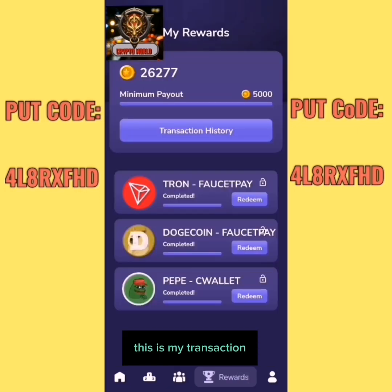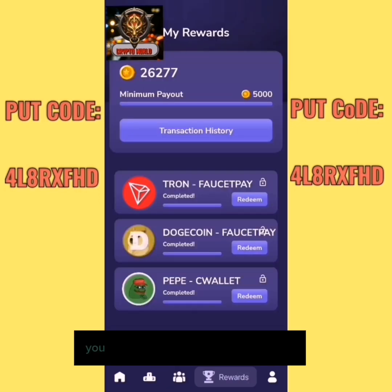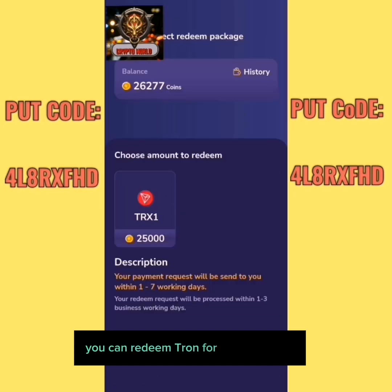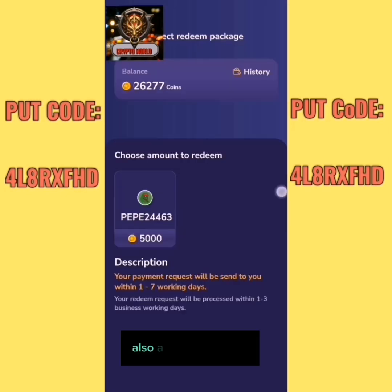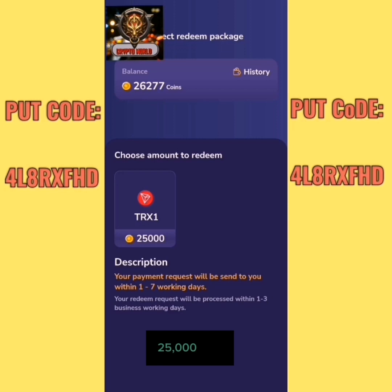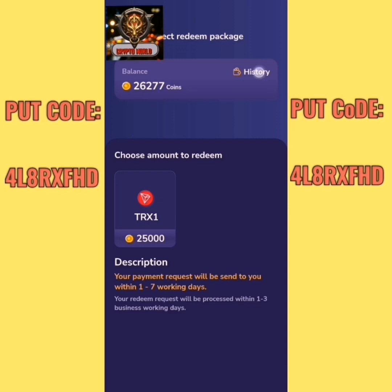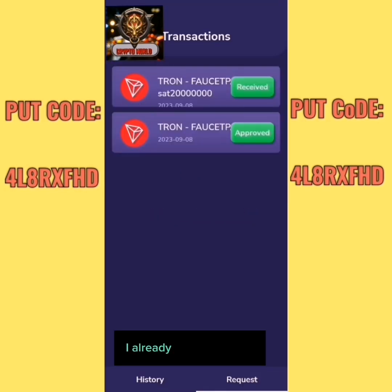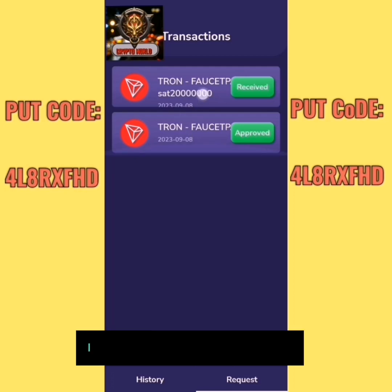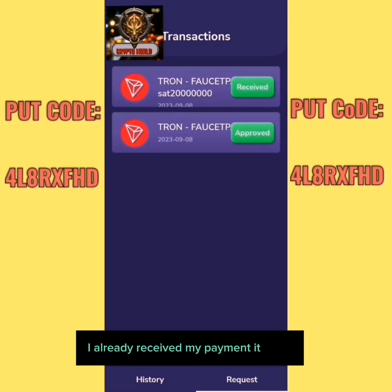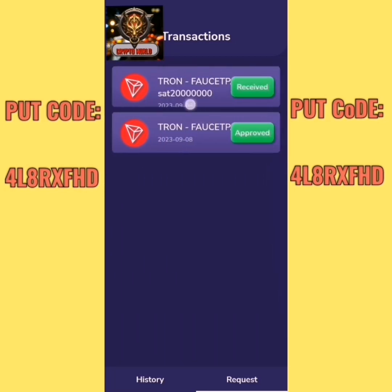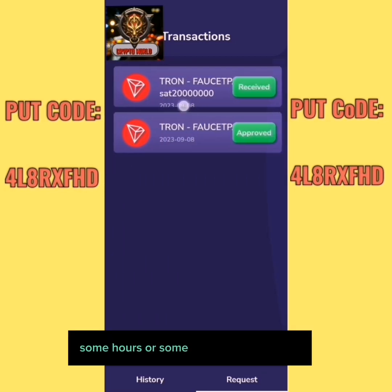This is my transaction — you can redeem Tron for 25,000 coins, Dogecoin and Pep as well. Let's see the history — I already have approved transactions. As you can see, I already received my payment. It takes some hours or some minutes.